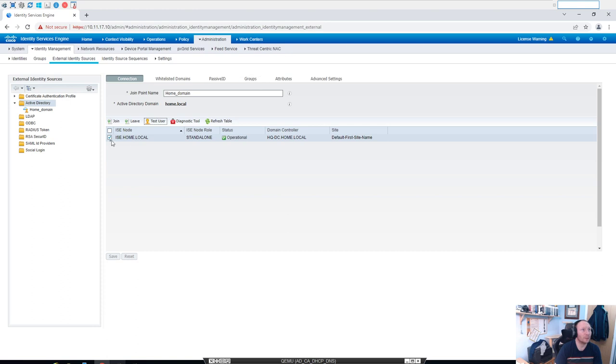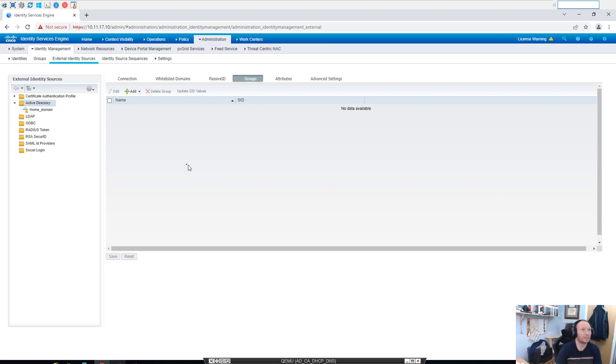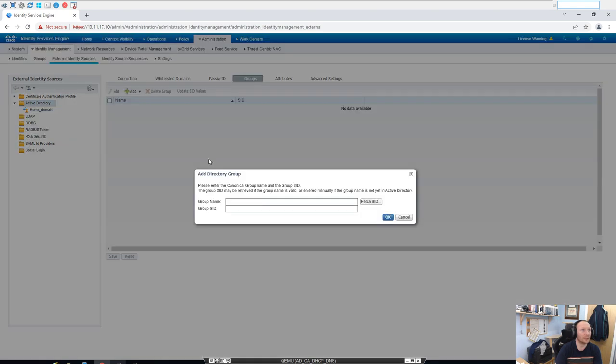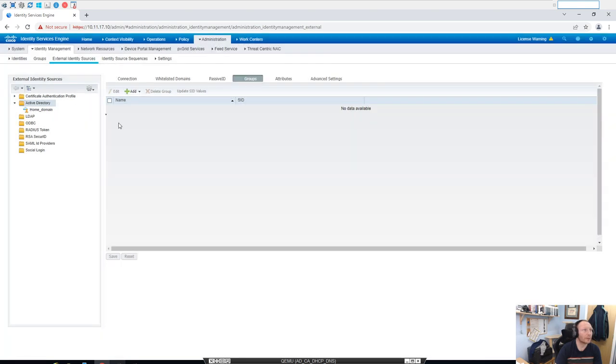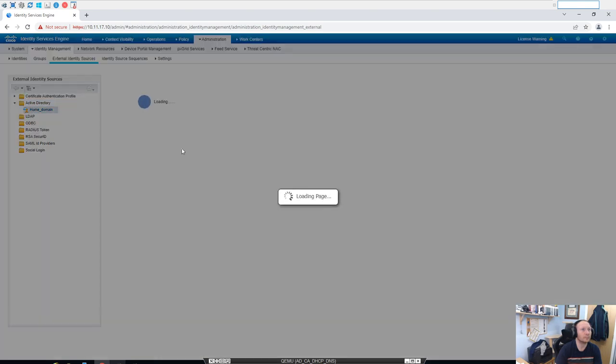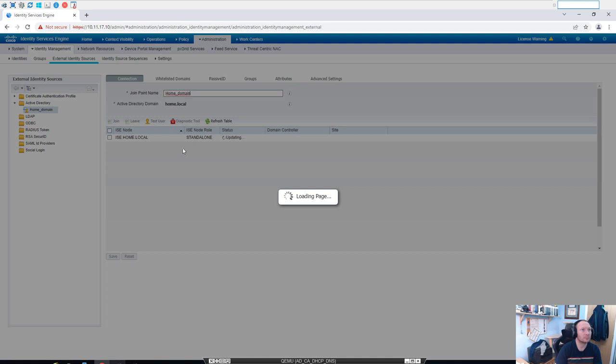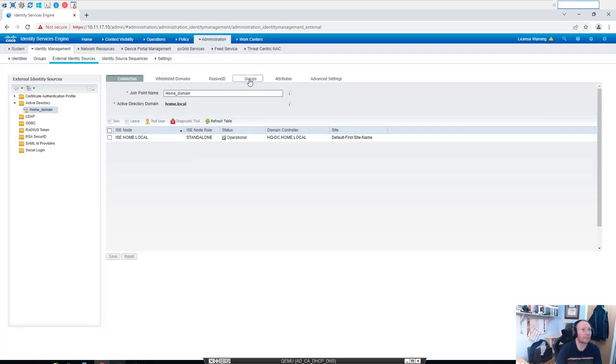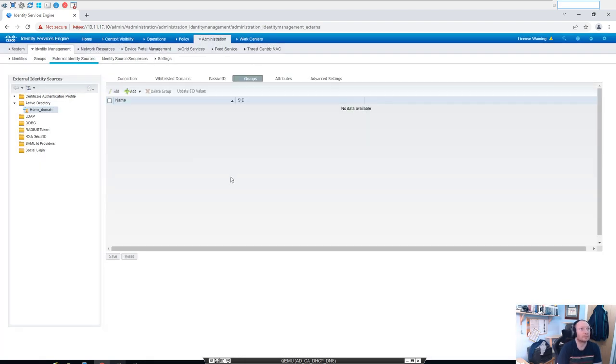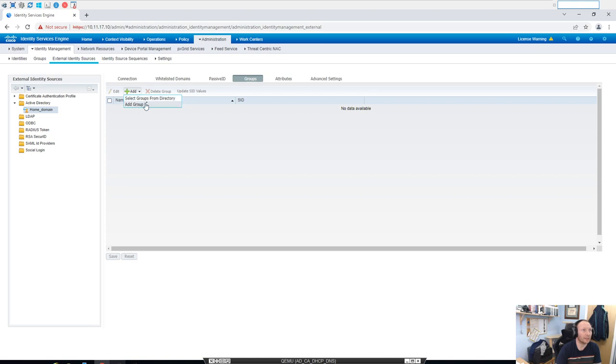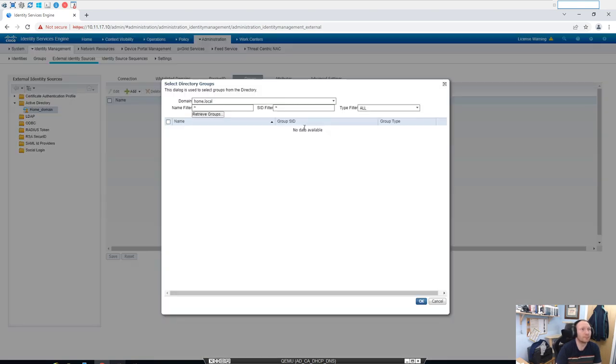What we'll do is we'll come up to Groups on the AD that we just added, and we'll say Add. We want to populate ISE with the groups within AD, or the groups that we want to use, so that we can start to create rules. Okay, I clicked the wrong one. So we want Select Groups from Active Directory. I clicked Add Group, which is a manual way of adding it if you know the common name. Yeah, and we'll just click Retrieve Groups.